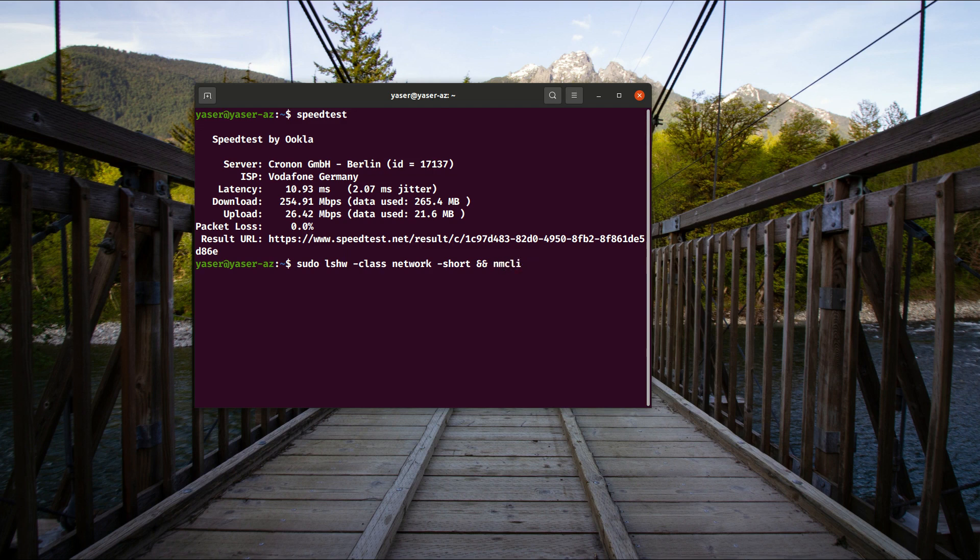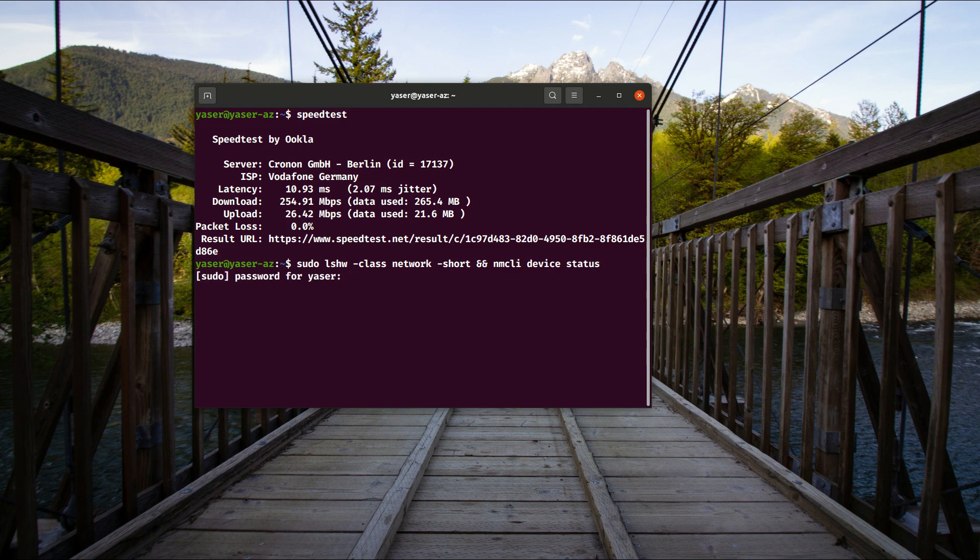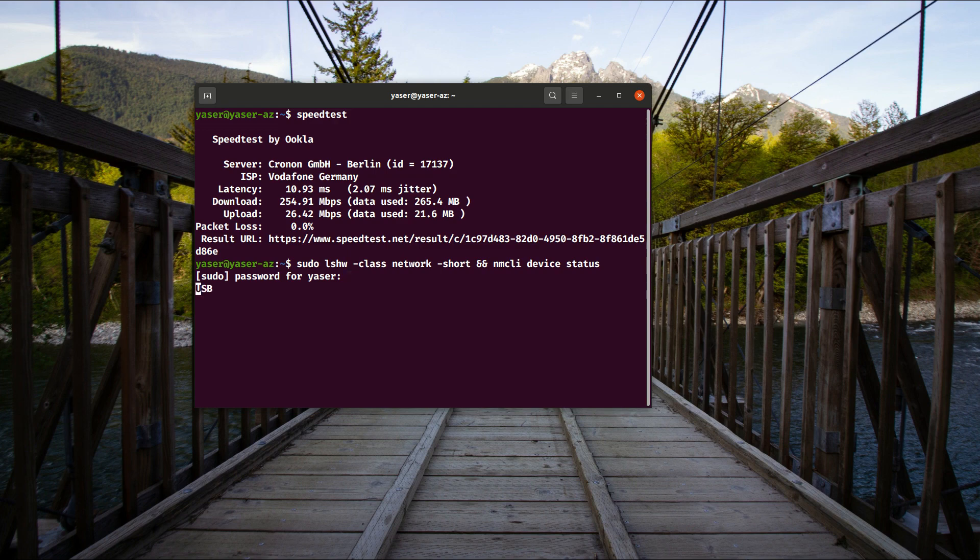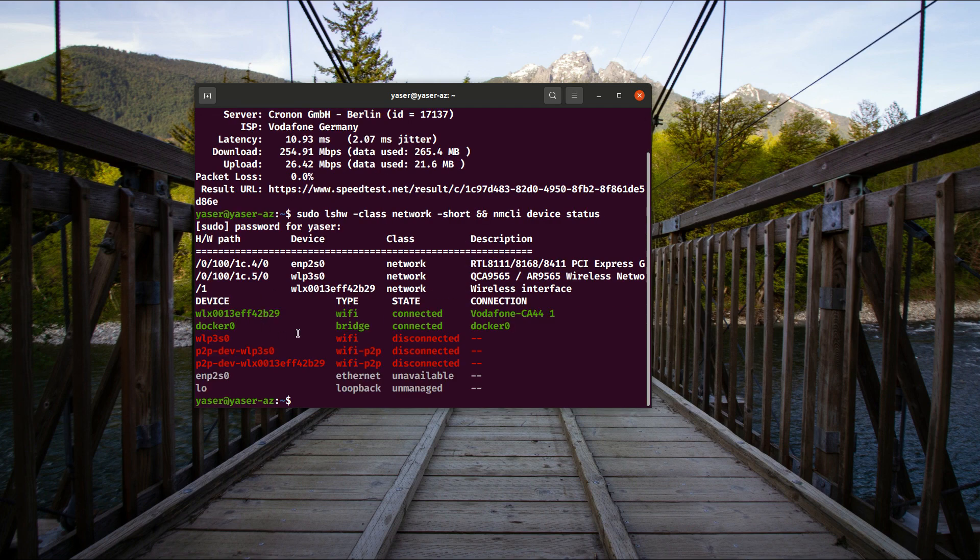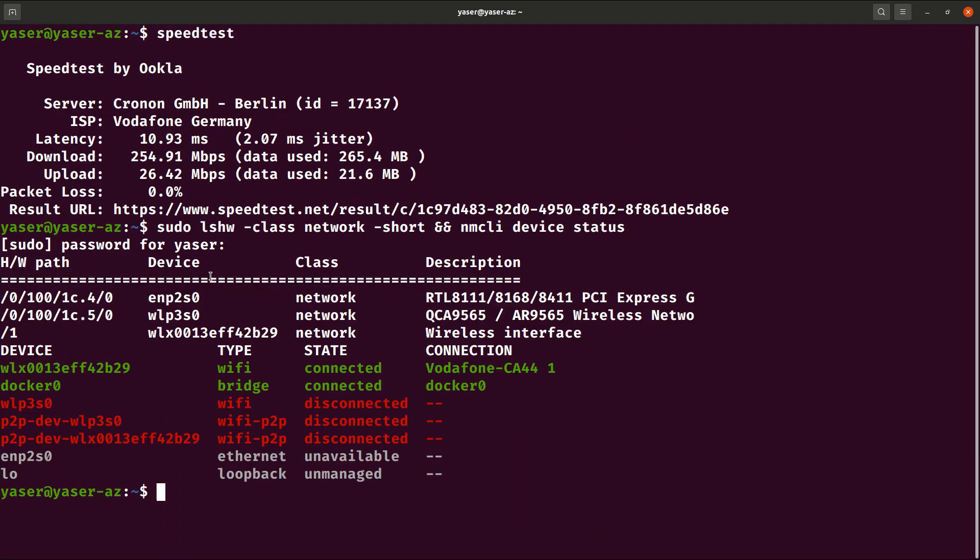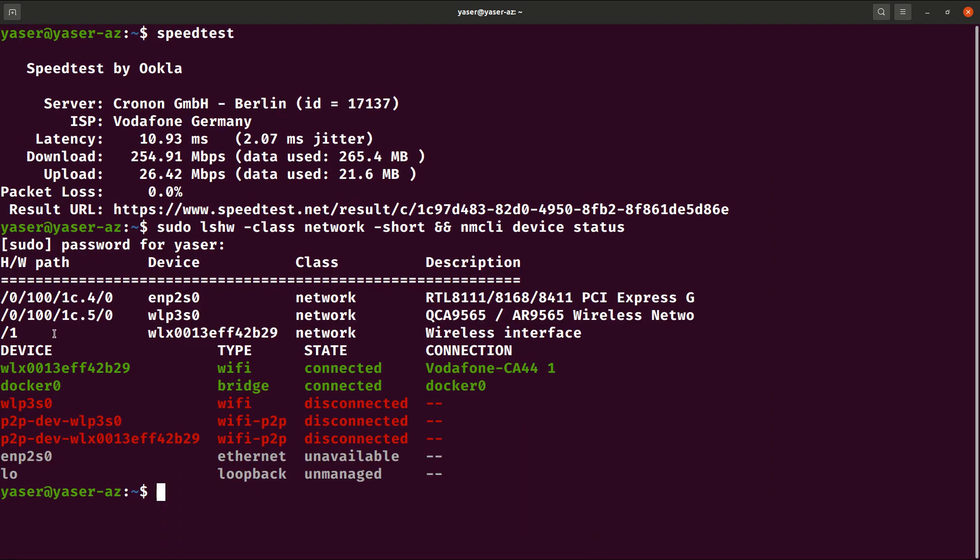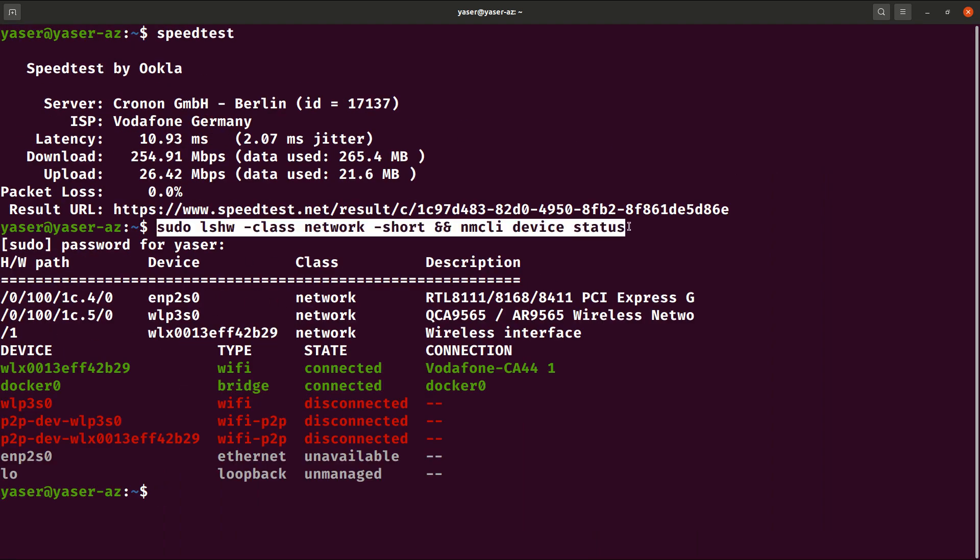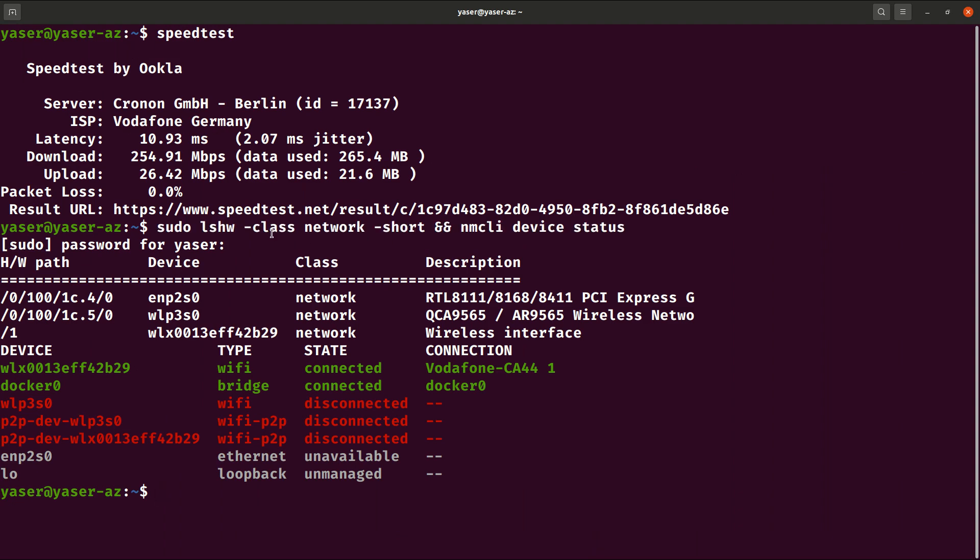Short version and run another one for nmcli device and run or display the status. That should display my running devices. So let's make this bigger.